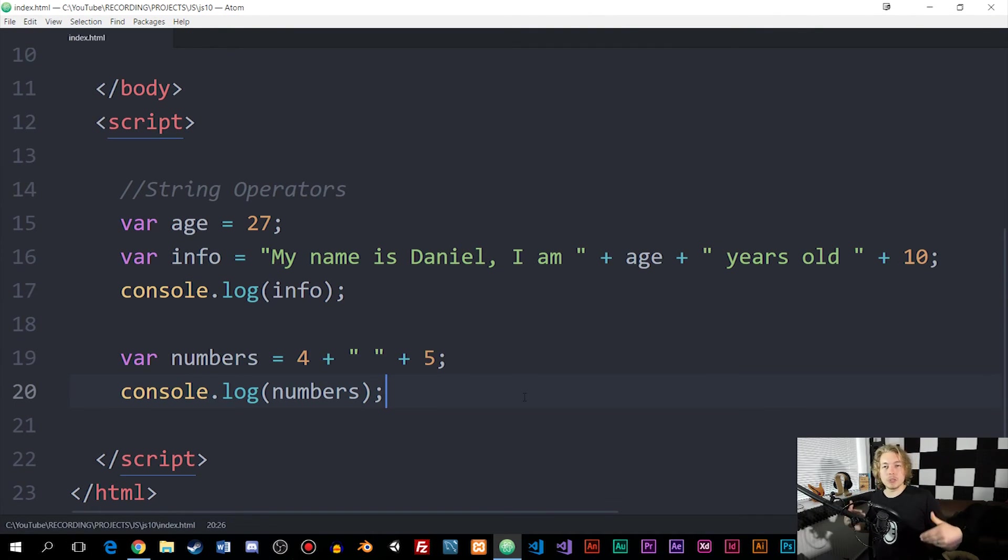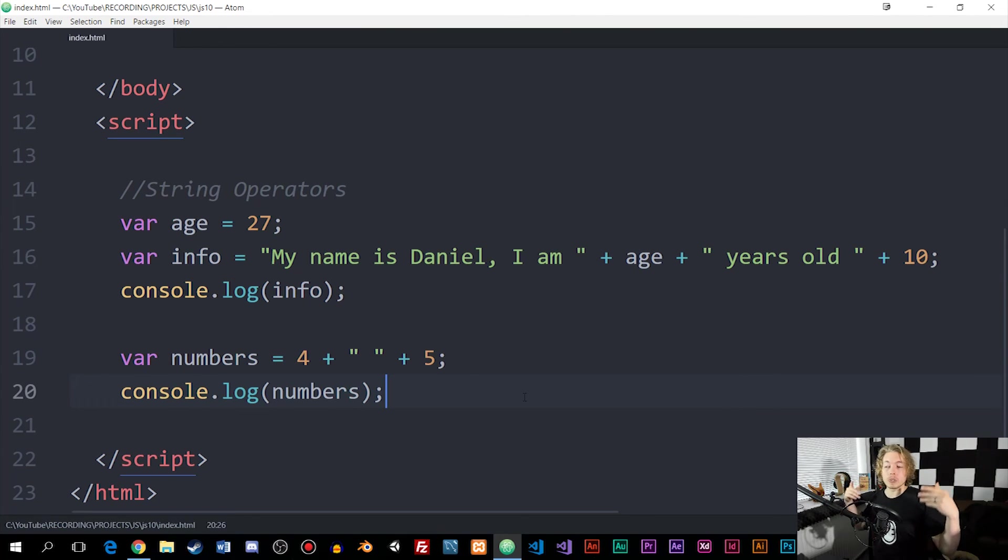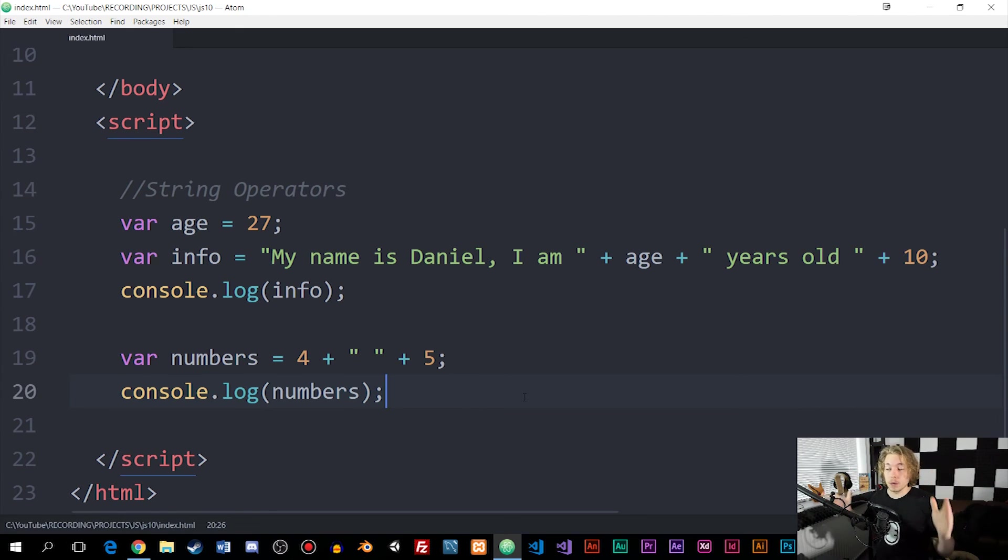This is what we call a string operator and it's something we use quite often inside JavaScript in order to create all sorts of combinations with strings inside a website. I hope you guys enjoyed. I'll see you next time.